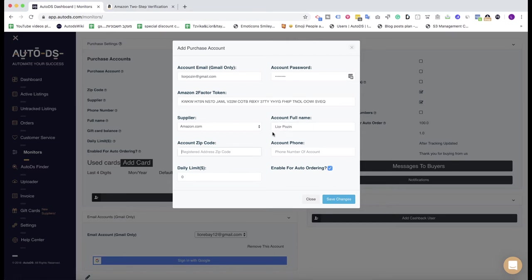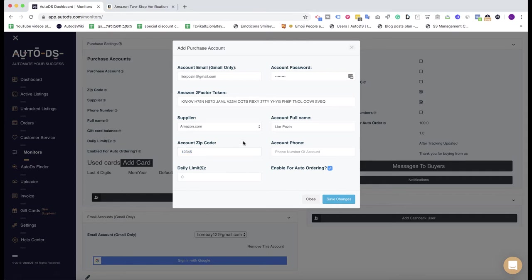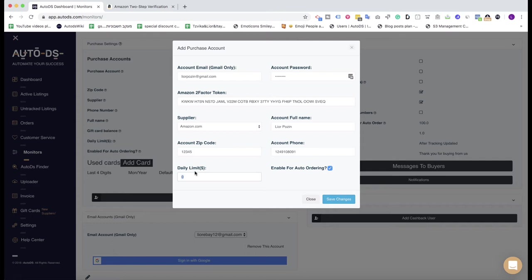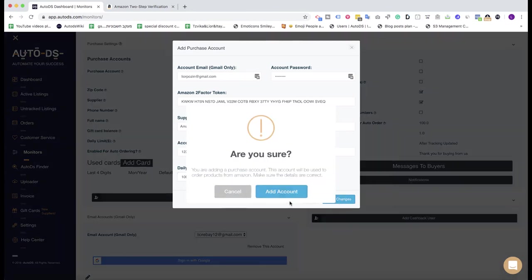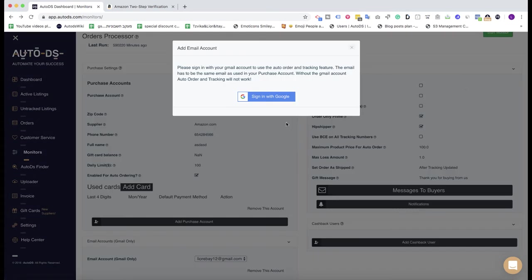Account zip code is the zip code of my main billing address of my Amazon account, so I put here the real zip code. Account phone, put your real phone number that is linked to your Amazon account. Here daily limit is the amount of money that you allow AutoDS to process per Amazon account per day. So if I want to put here a limit of one hundred dollars per Amazon account I will just put here 100. If I want to put here that it's unlimited, just put zero. So I'll put here 100, enable for auto ordering, save changes, and I'm done.